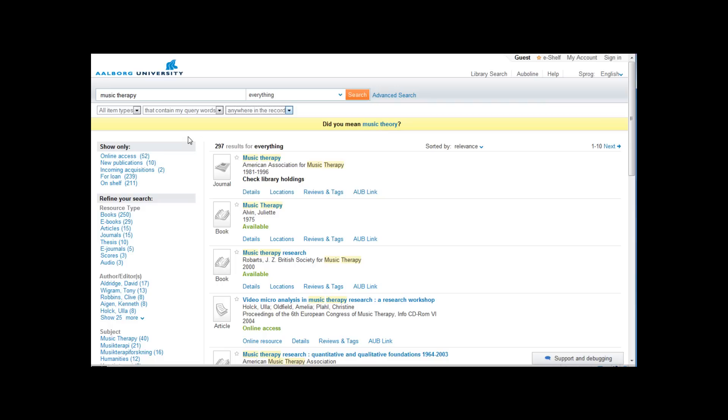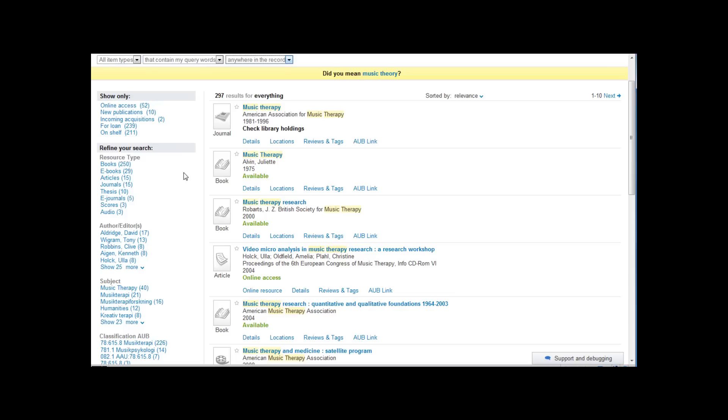To your left there are a number of options or facets. The facets will allow you to limit your search to a specific type of document, a specific subject or other.